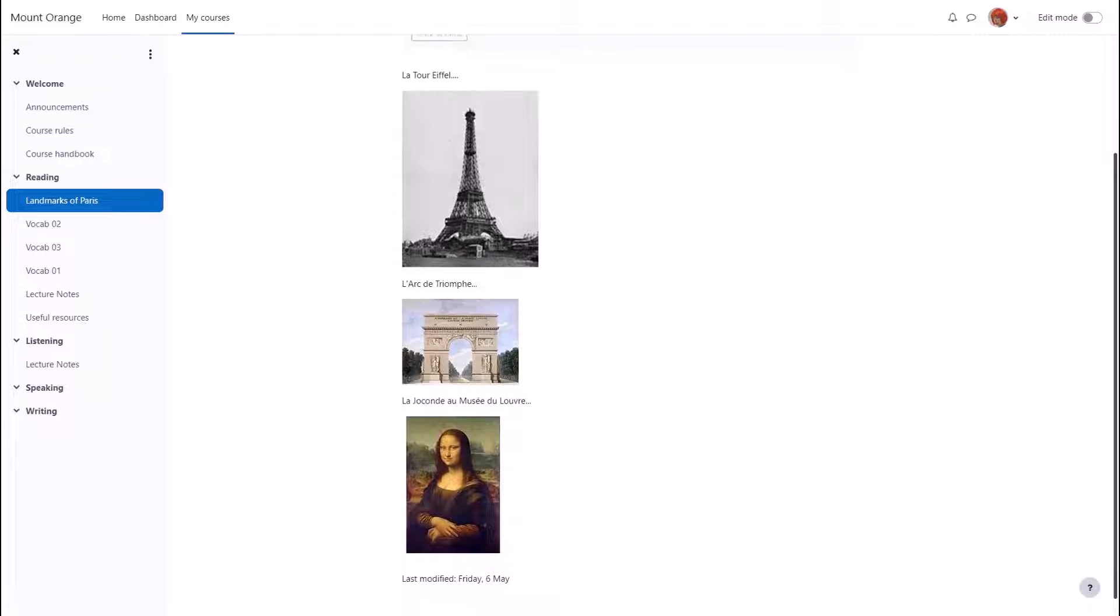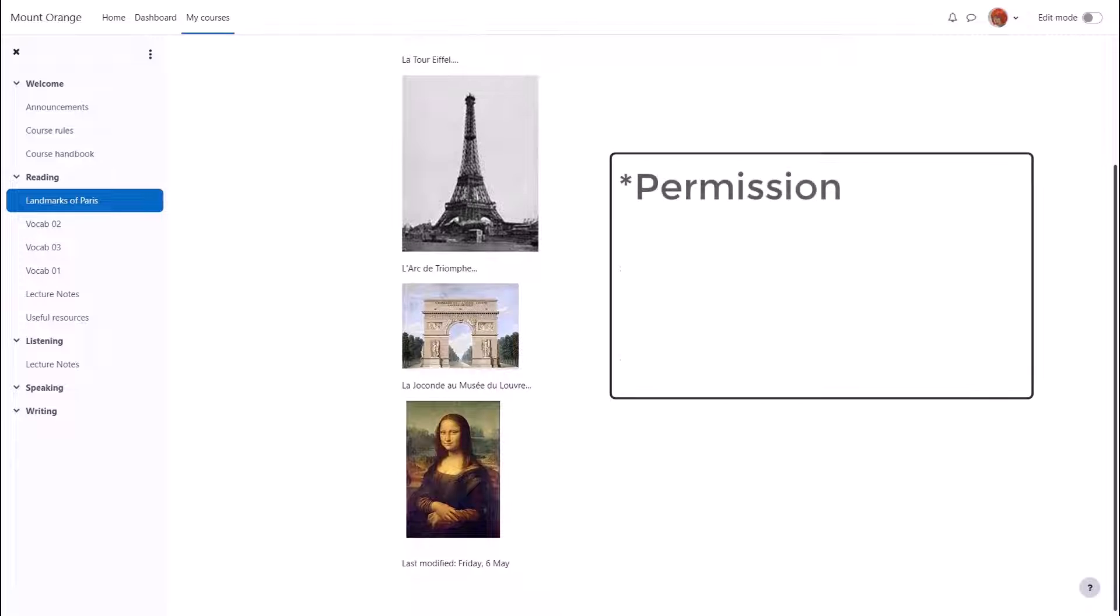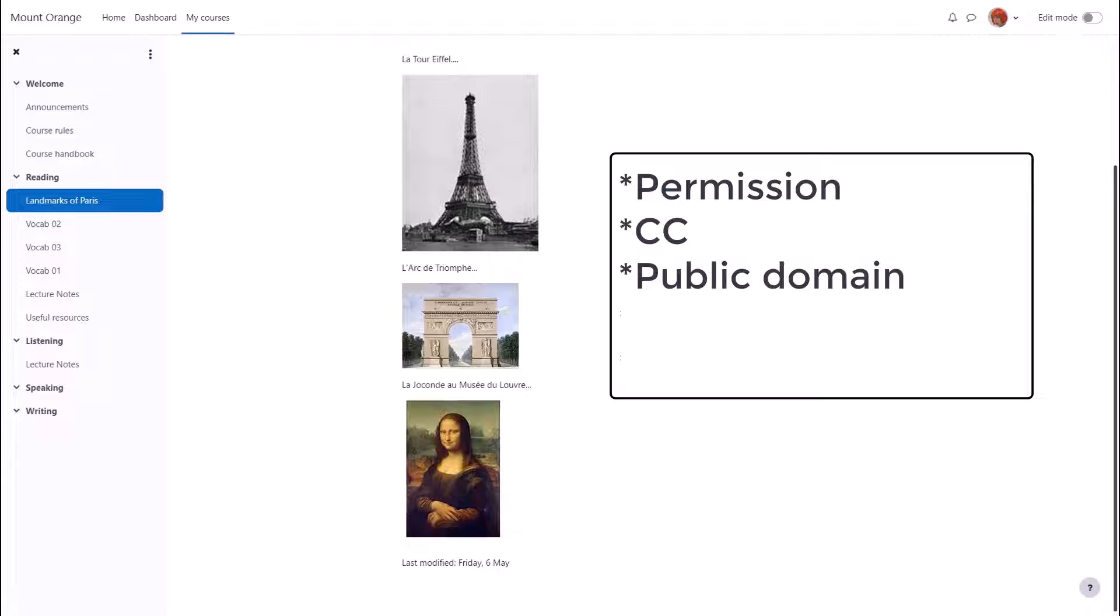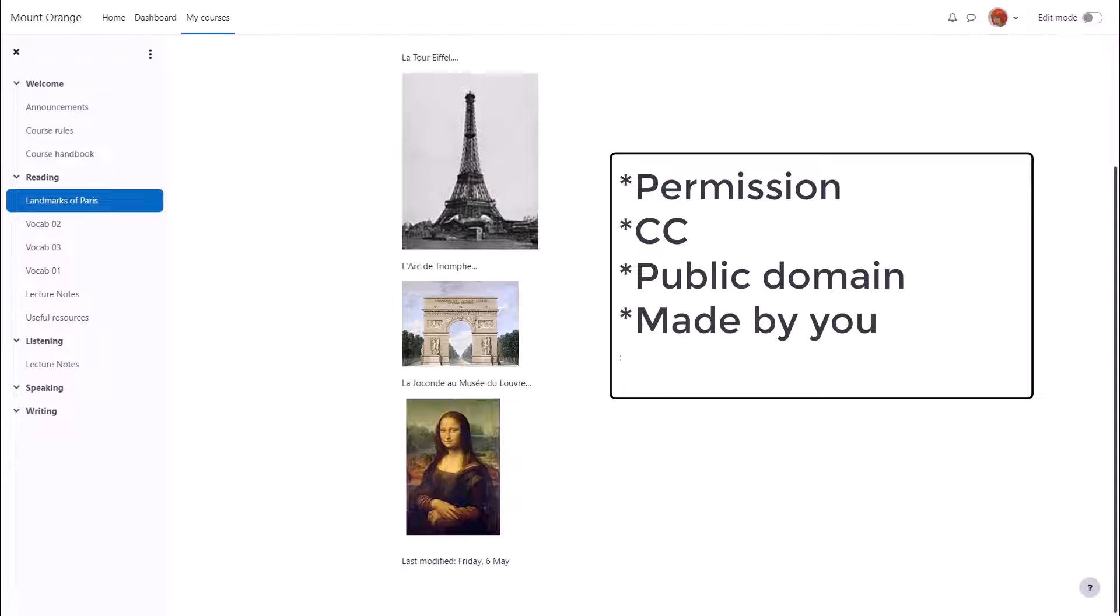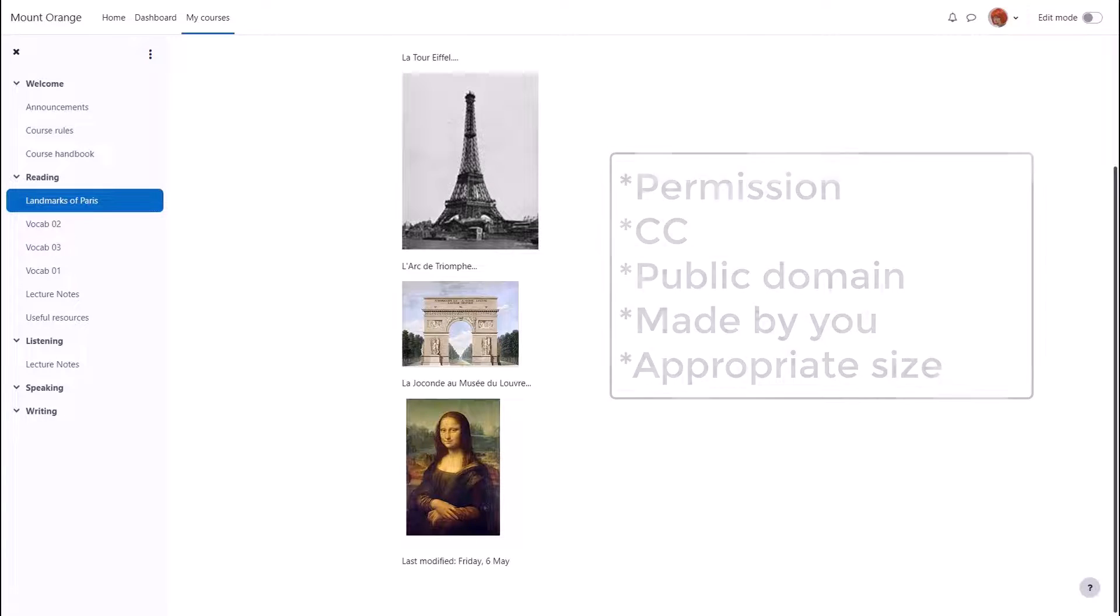When you're adding images it's important to make sure that you have permission to add them, that they're creative commons or public domain or you've made them yourself, and it's useful also to get the right size before you upload them.